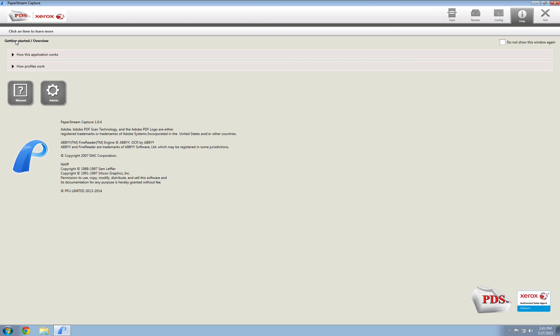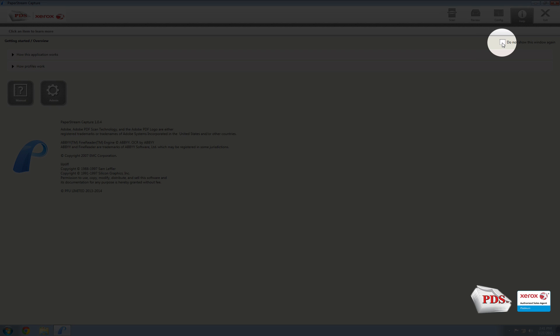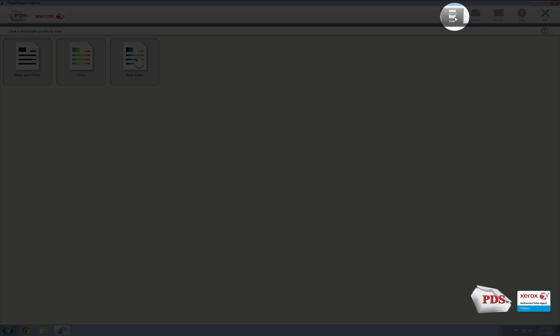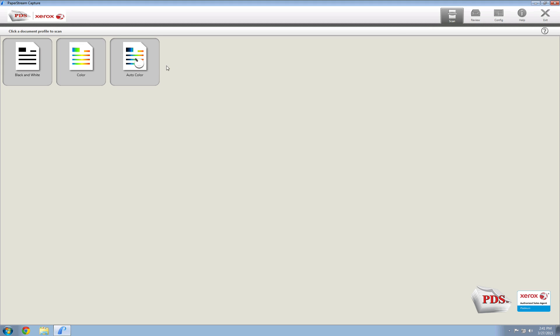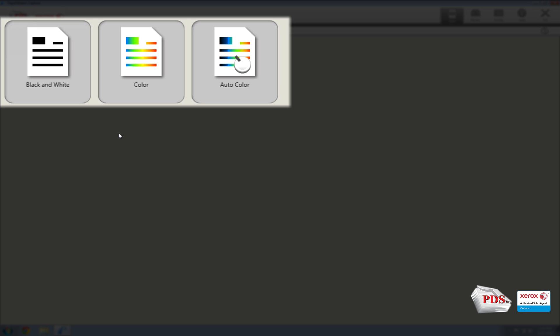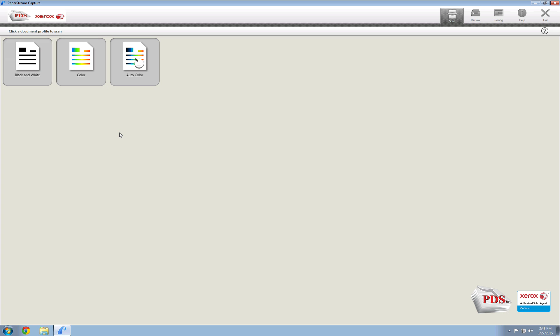When you first open PaperStream Capture, this is the window you're going to see. I always first hit 'Do not show this window again,' then move to the Scan tab to configure the profiles. When you first set up PaperStream, you're going to have three default profiles — that's typically what I stay with.